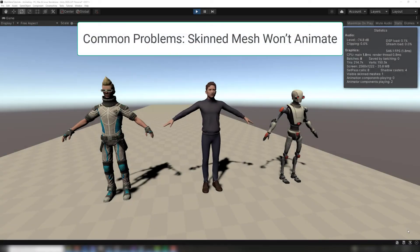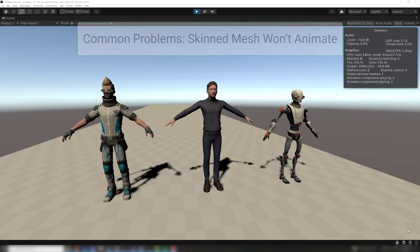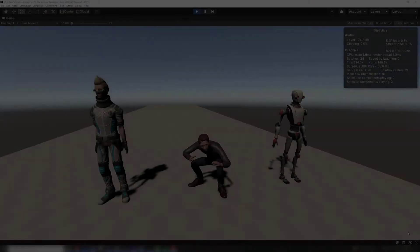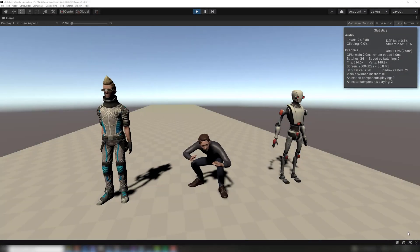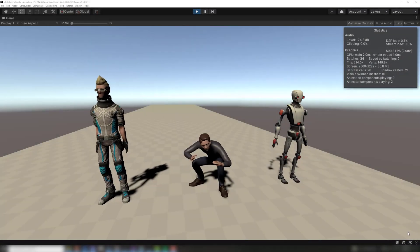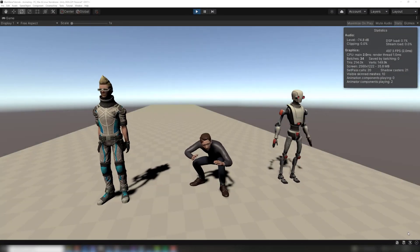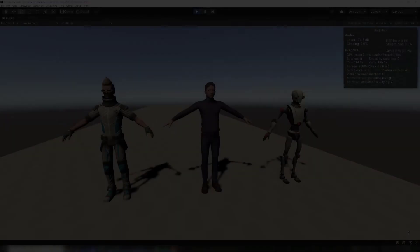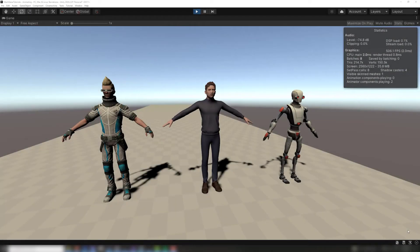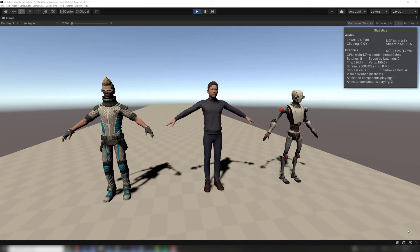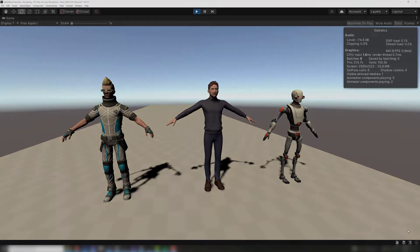Sometimes the combined mesh doesn't animate. This can happen when several skinned mesh characters are combined. Here are several characters, each being animated independently. When the meshes are combined, the animations stop working.